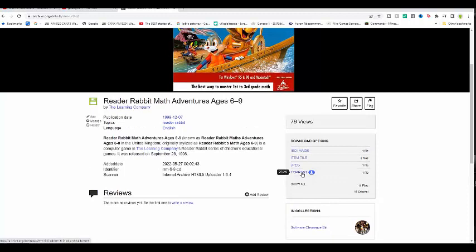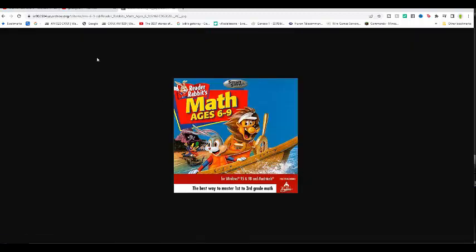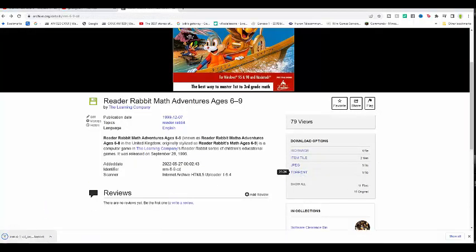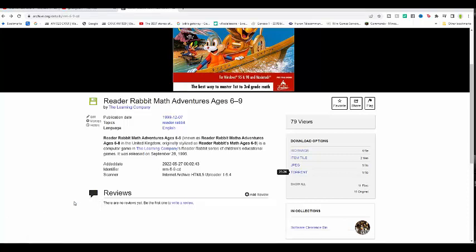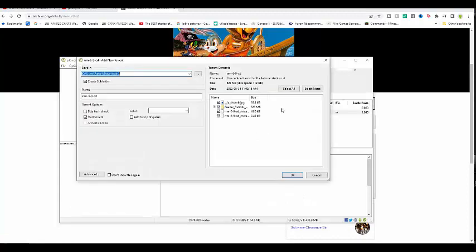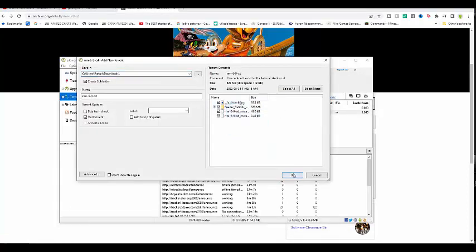Then you go to — go to download, and it should download like this. When it's done, open it. Make sure you download it — and there you go. Press OK and it should download for you, and I'll show you it works.